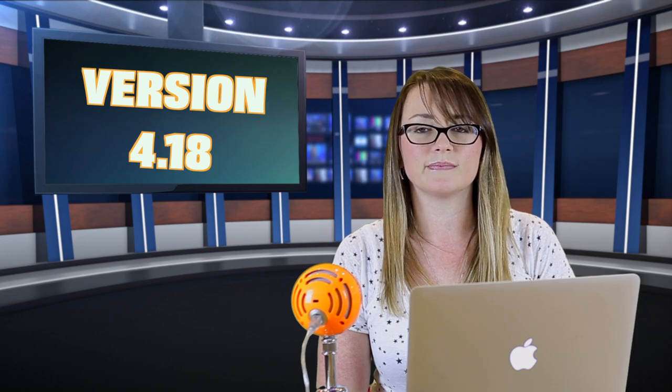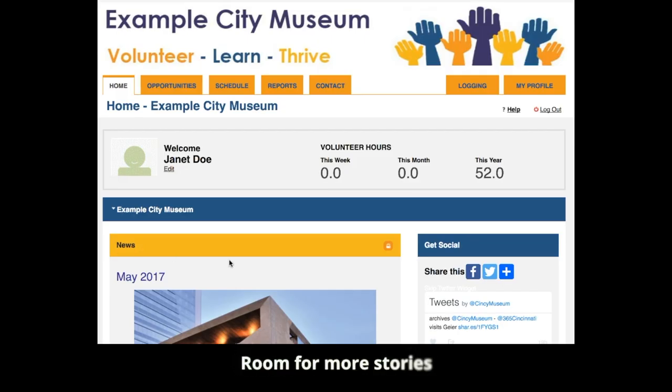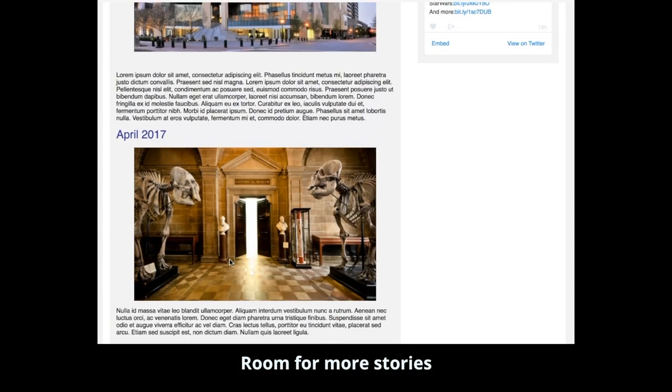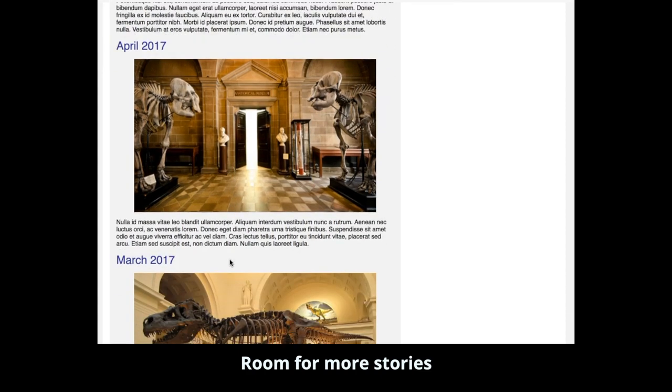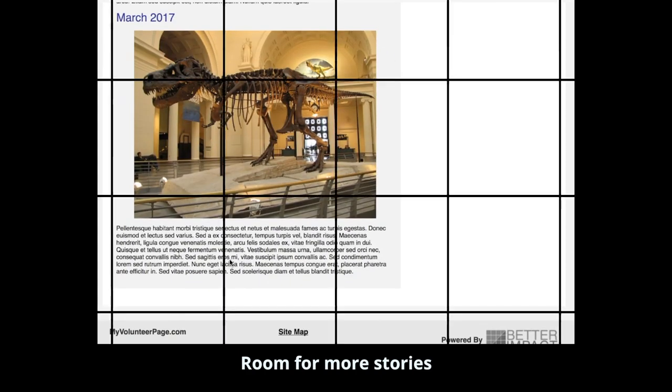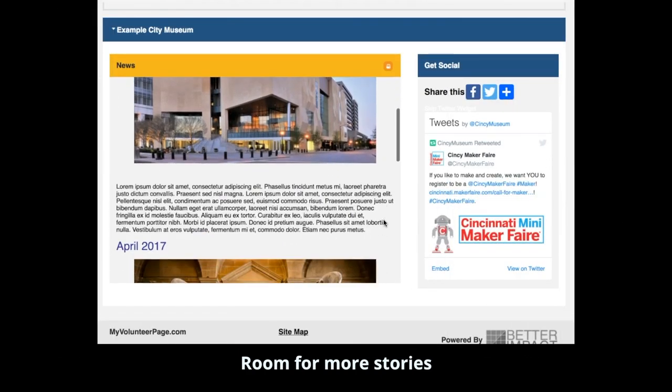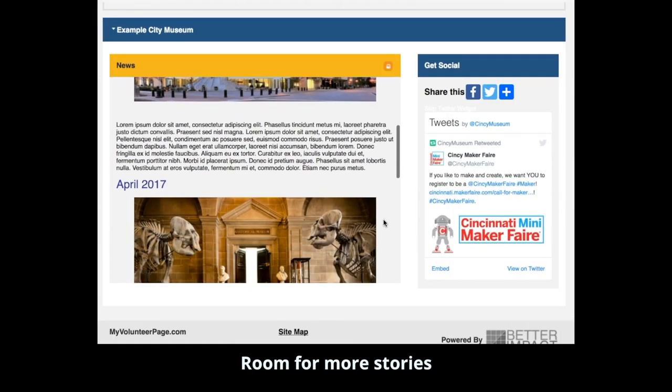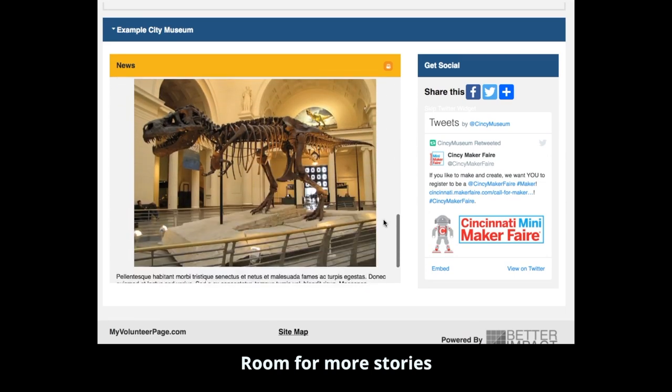We've noticed clients using the news section as a revolving newsletter, so we've added the option of adding a scroll bar here. Now you have choice over how long a section will look. In the past, your only option was for it to scroll with the page like this. Now you can have it scroll independently so that the page doesn't become too long.